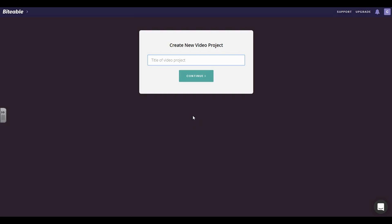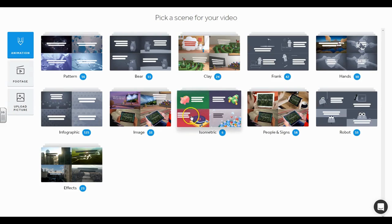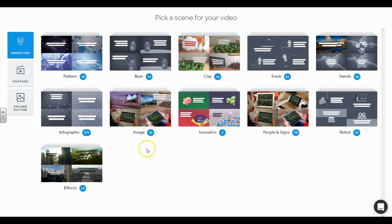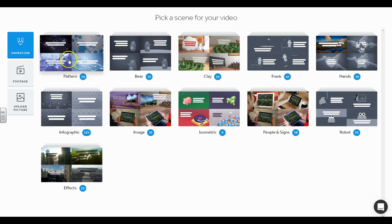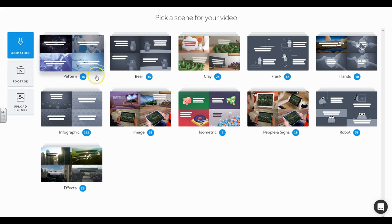We're going to go ahead and name our project and I'm just going to call it sample. It's going to give me access now over here on the left-hand side of your screen. You have a way to create animations, and if I click on animation, it is just simply patterns.